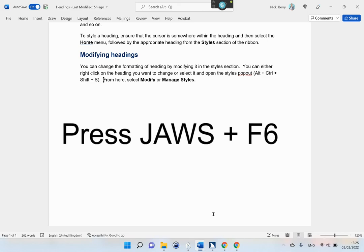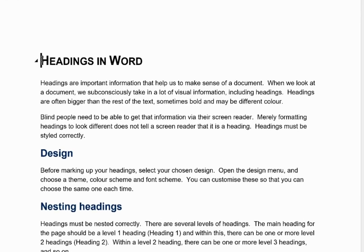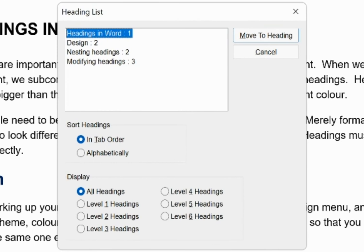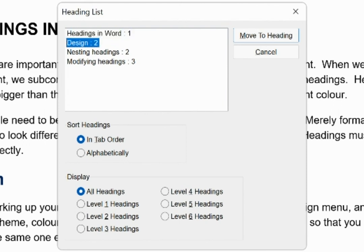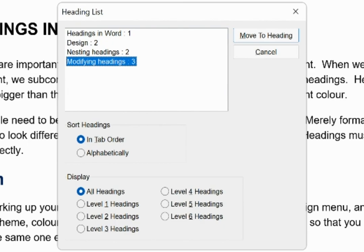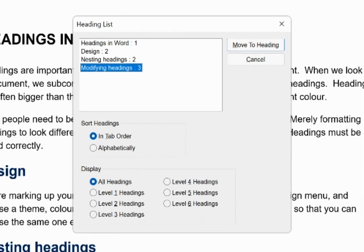Press JAWS + F6. Heading list dialog. Headings list view. Headings in Word: 1, 1 of 4. To move to items use the arrow keys. Design: 2, 2 of 4. Nesting Headings: 2, 3 of 4. Modifying Headings: 3, 4 of 4.